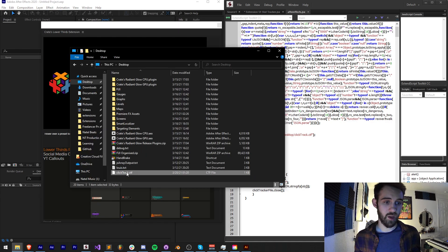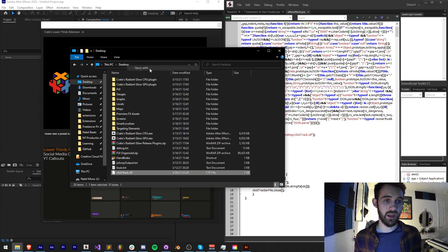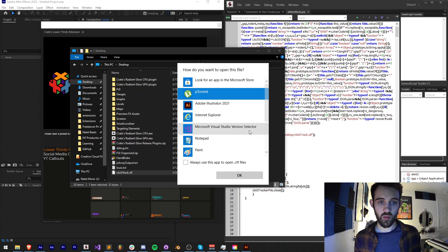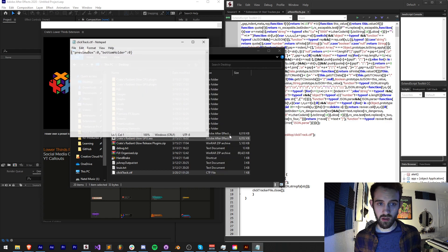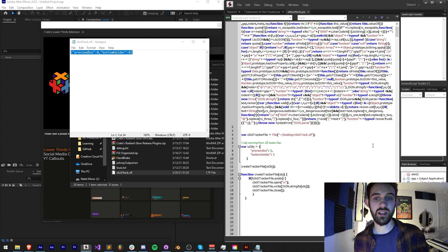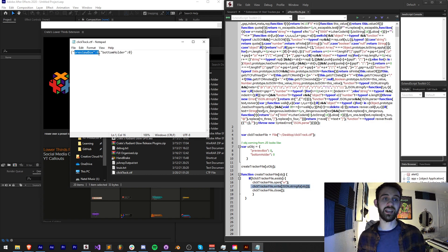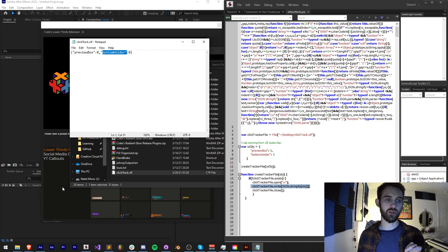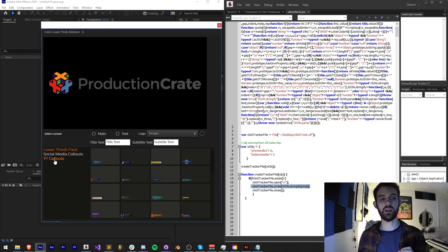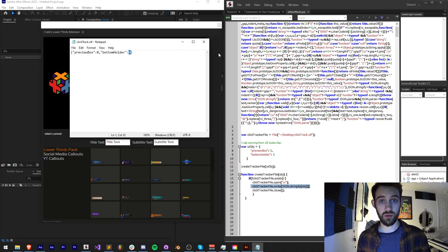I'll save my After Effects JSX file and launch the extension. Going to my desktop I should see clicktrack.ctf. If I open it with Notepad, you can see we have a JSON stringified object with our preview box indicating it's been clicked zero times, and our bottom holder also indicating it's been clicked zero times.